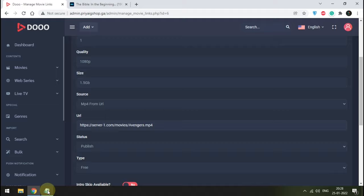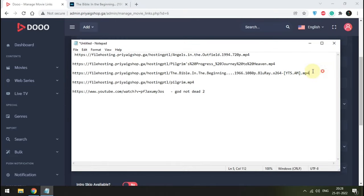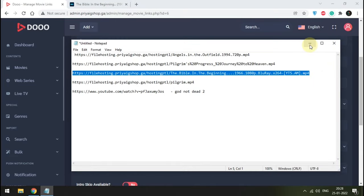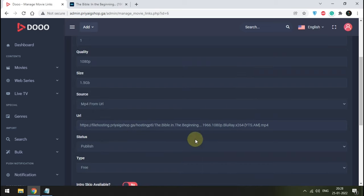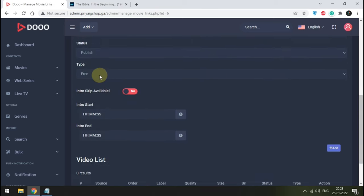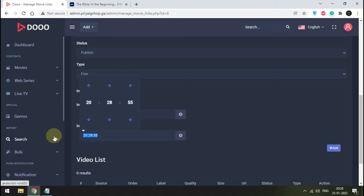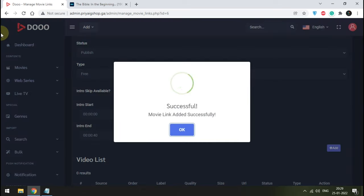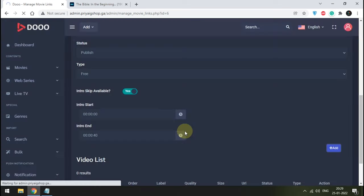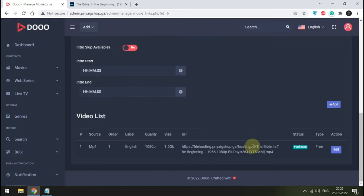Add the URL — I have a few example video URLs. Copy the link and paste it in the box. Leave status as Publish for now and add it as a free video. For the optional intro skip feature, set intro start time to zero and end time to around 40 seconds. Press the Add button. Congratulations, we have successfully added our first movie. Add the remaining movies in the same way.